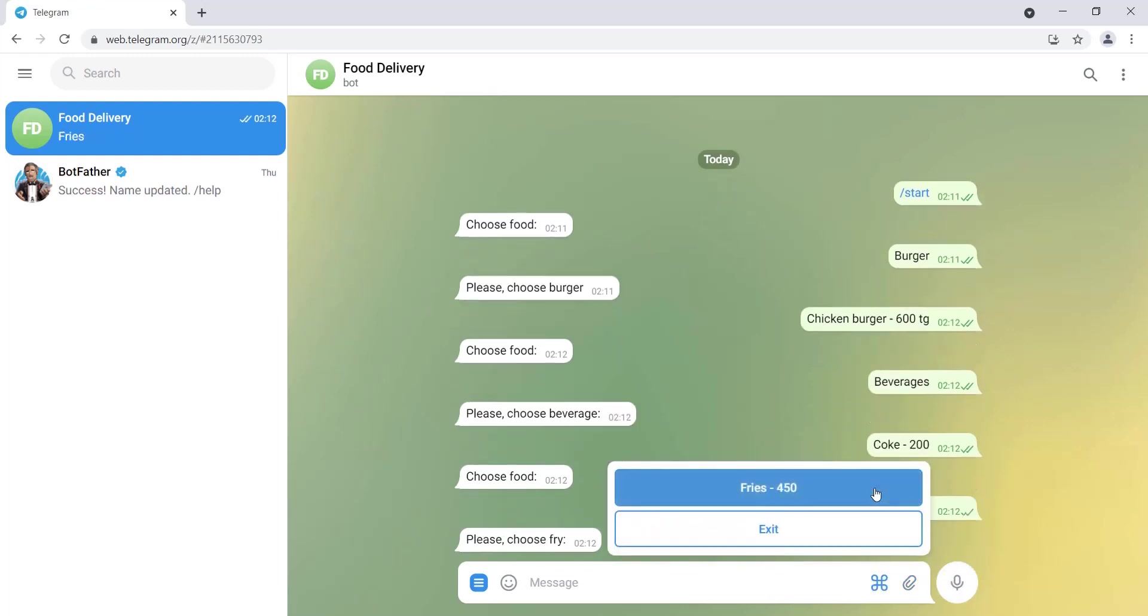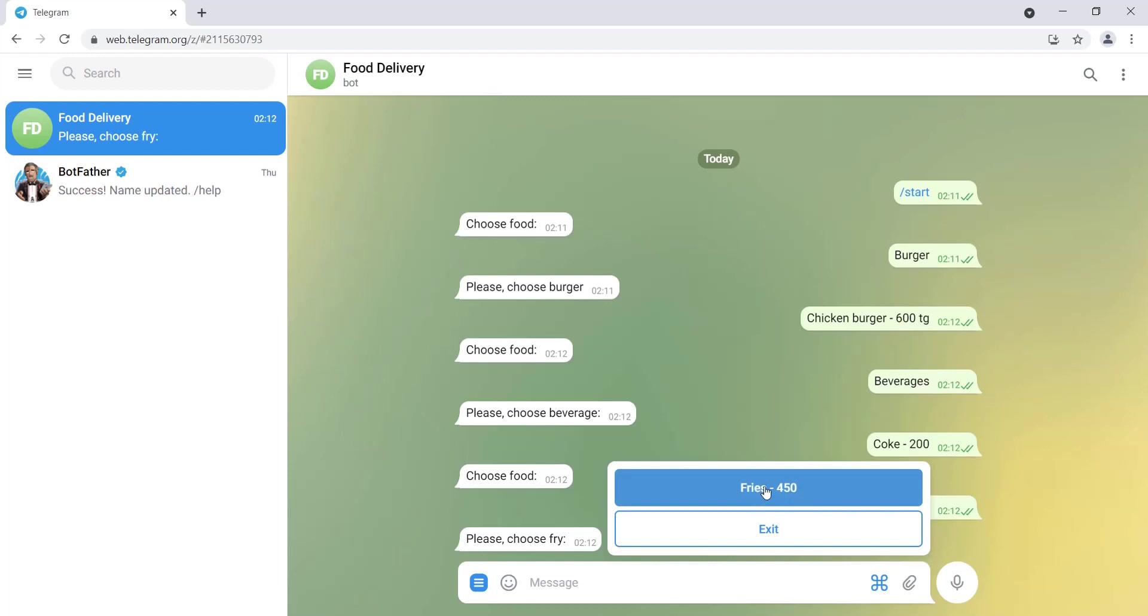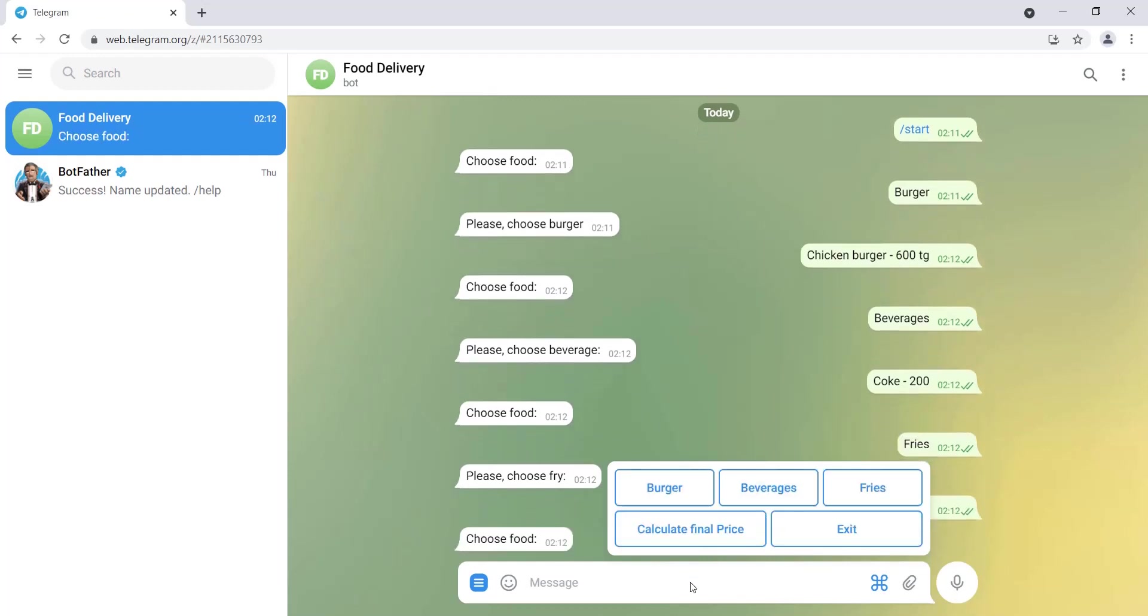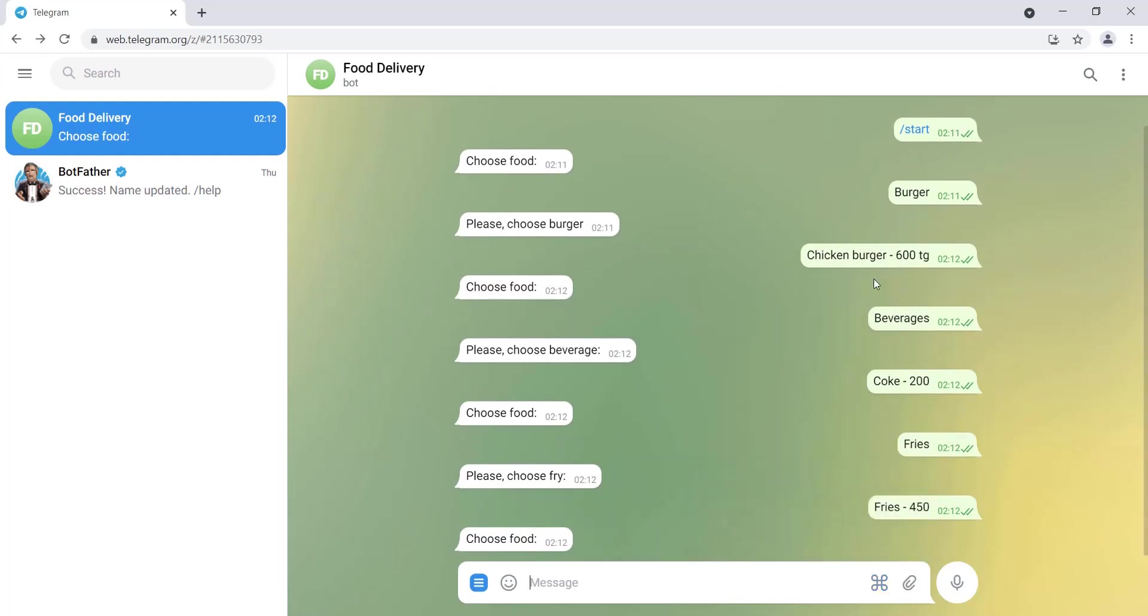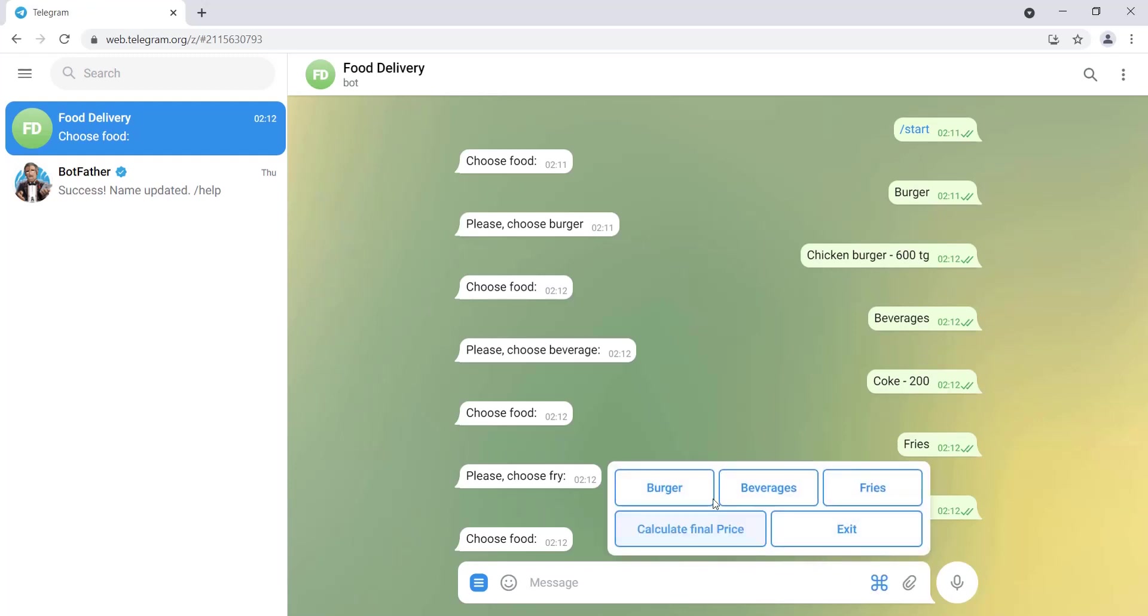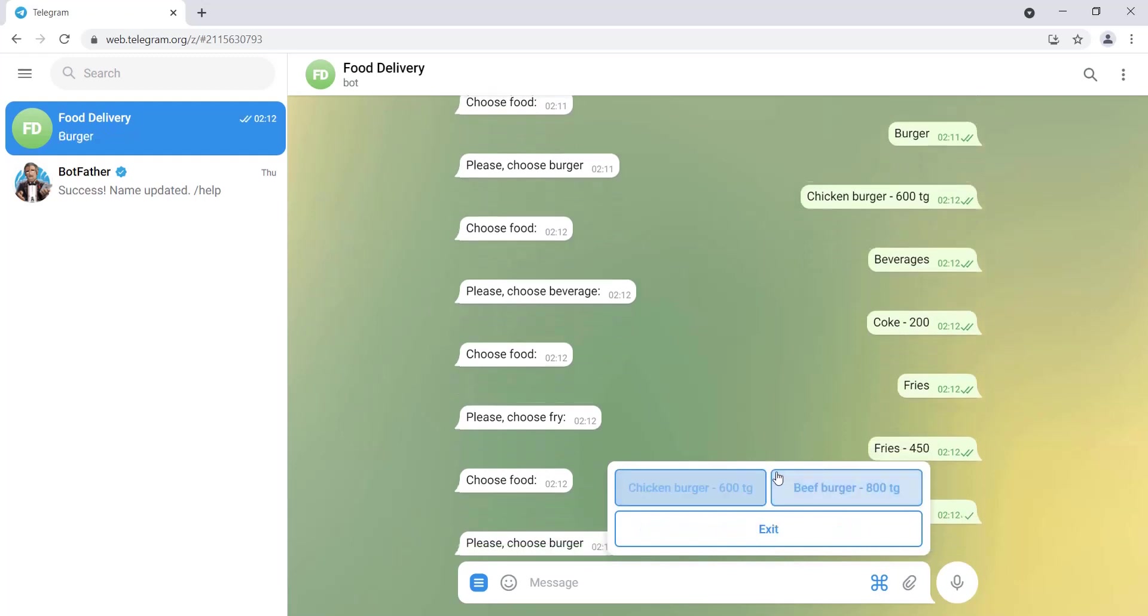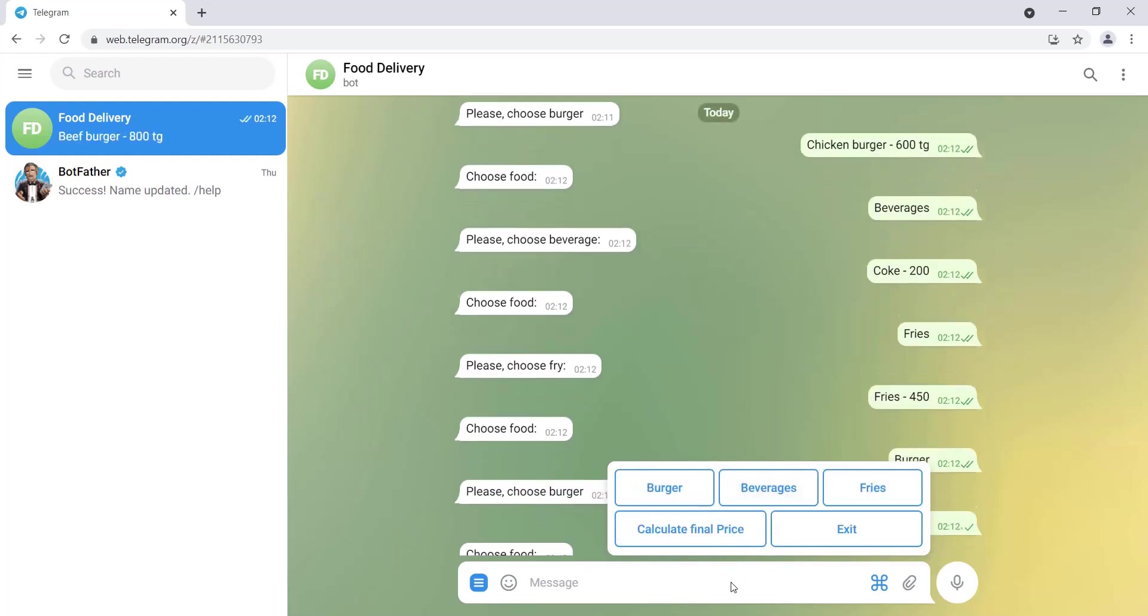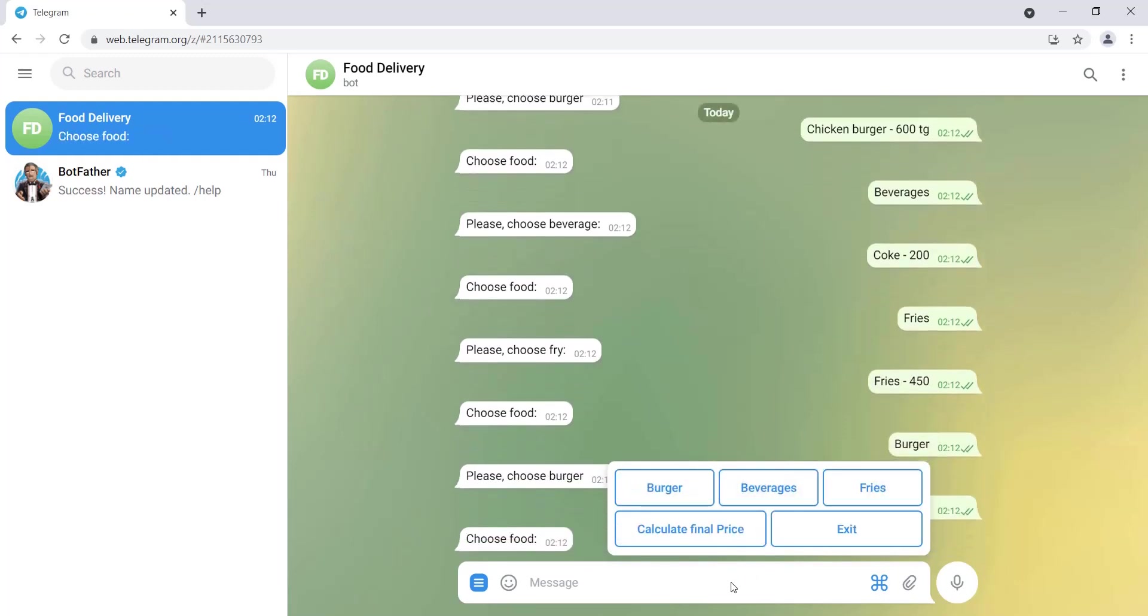In fries we have only one option. Let's go with that. So as you can see here, I have ordered chicken burger, coke, and fries. Then I want to order one more burger, like beef burger.